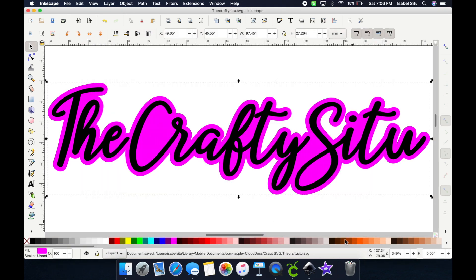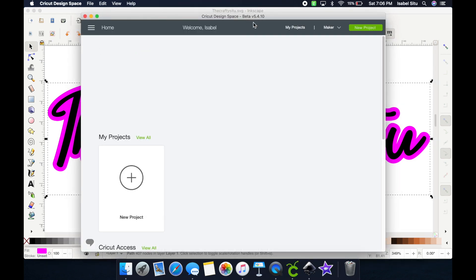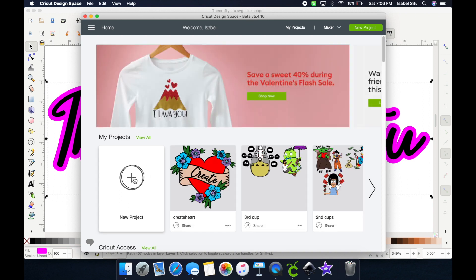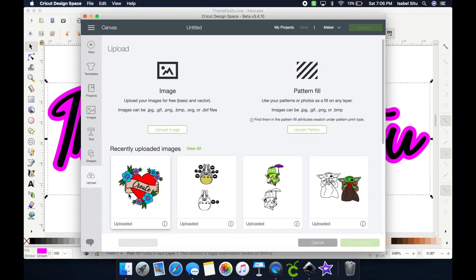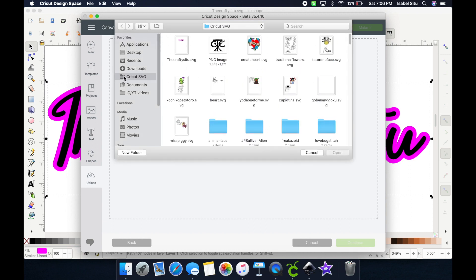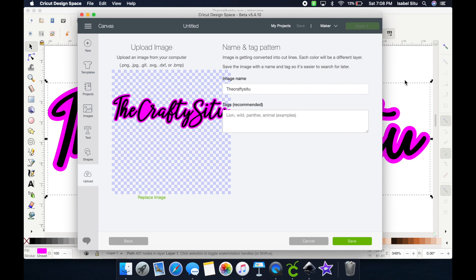Click Save, and now we're going into Design Space, which is now just an app — pretty cool. Click New Project, then Upload, then Browse. Mine automatically pops up to the folder where I save all my SVGs. You might have to search for it using the search bar. Click Open. Because I already did everything in Inkscape correctly, the way it uploads is already perfect — just click Save and I don't have to clean out anything.